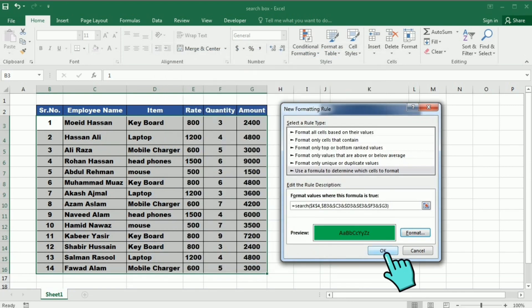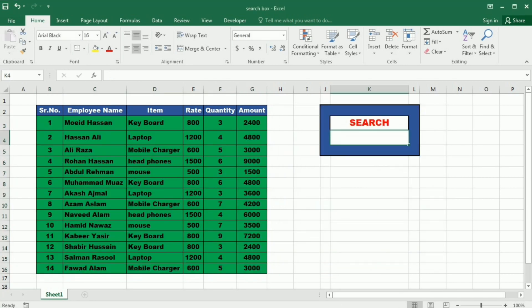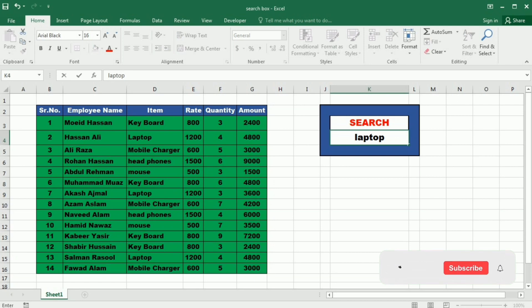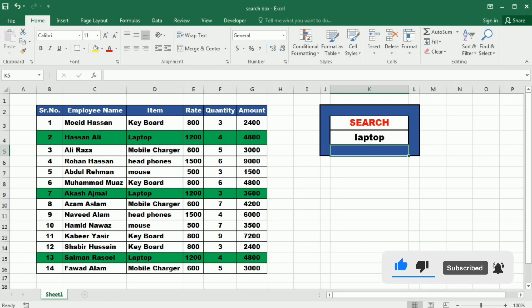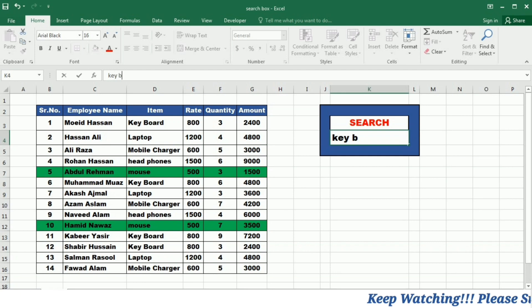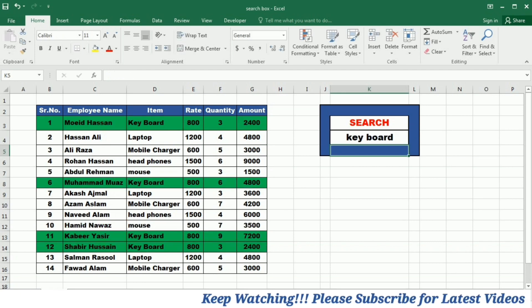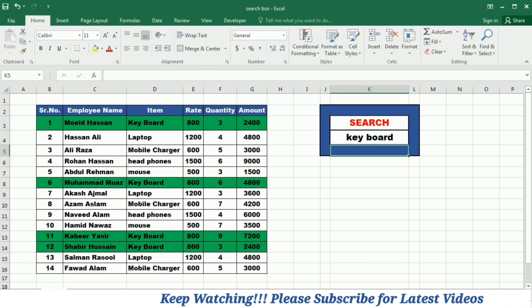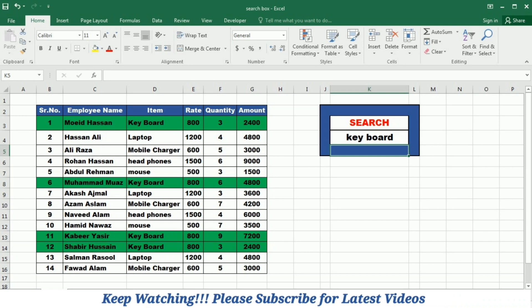So now if I write laptop in the search box and press enter, you can see that only the laptop is highlighted with this color. So if I want to search the keyboard, I will write the keyboard, so you can see that the data about the keyboard is highlighted with the color.